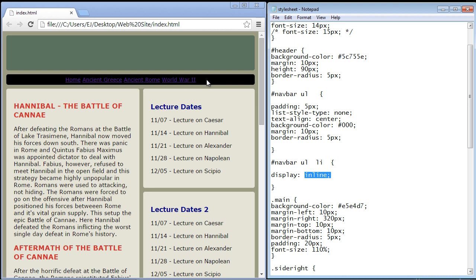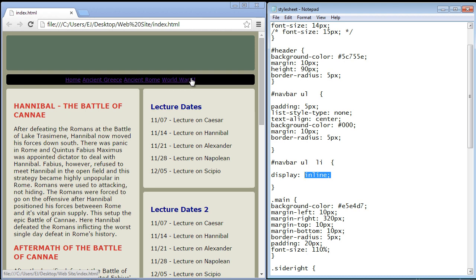Now if you look at the pointer here we've got a regular pointer and then you guys have all seen this little hand that you get when you go over a button or a link. That is all the space for the anchor tag. So we need to work against all this space that encompasses this hand.